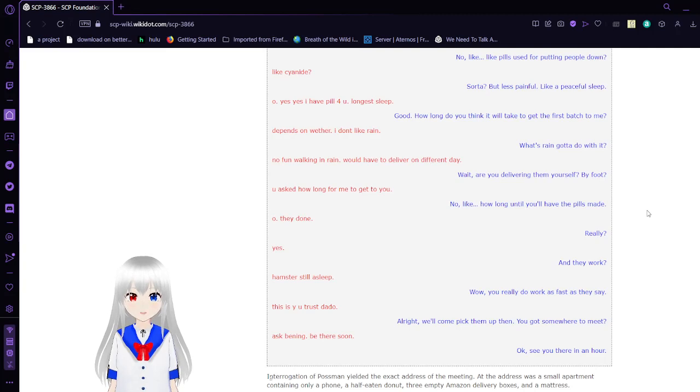You asked me for how long to get to you. No, how long until you'll have the pills made? Oh. They done.